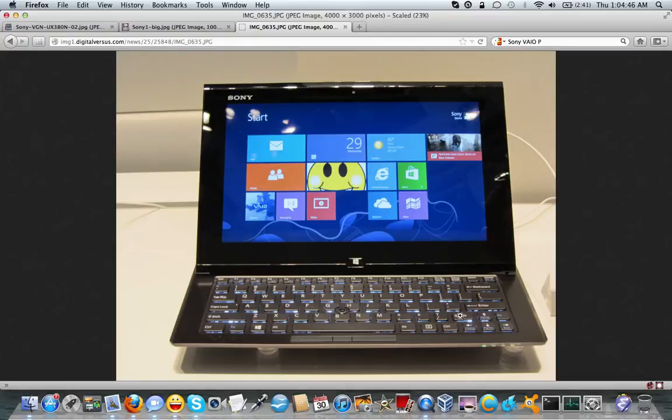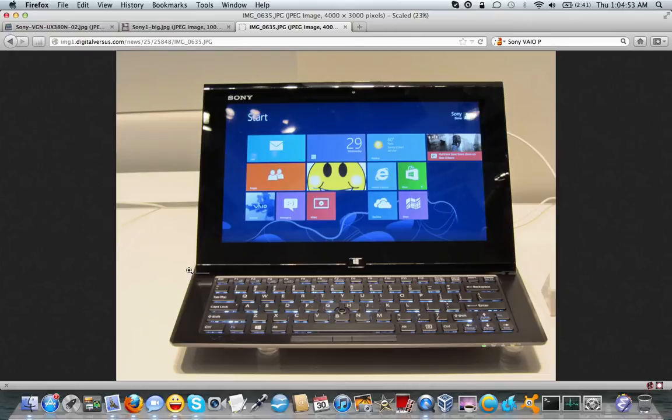But anyway, similar design here in the Duo 11 that I really like. The Toshiba, on the other hand, has its own dedicated trackpad. The screen's a little bit bigger, and also it's a little bit, at least from the looks of it, from what I've seen, it's a little bit heavier.